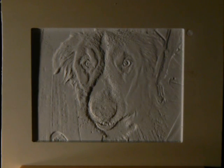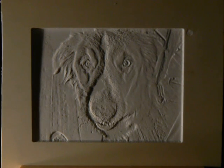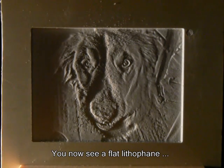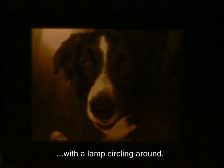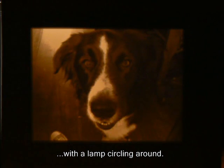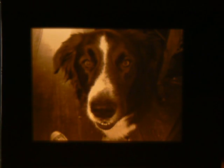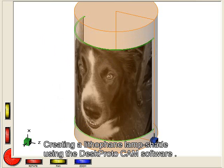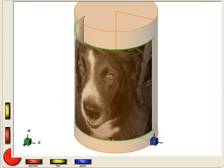This DeskProto tutorial is about lithophanes. I will skip the basic information — you can find that in the tutorial that shows how to create the flat lithophane. Today we'll create a round lithophane with the same picture: a lampshade for a small light. We'll do so using the DeskProtoCam software, a CNC milling machine with rotation axes, and a piece of plastic pipe.